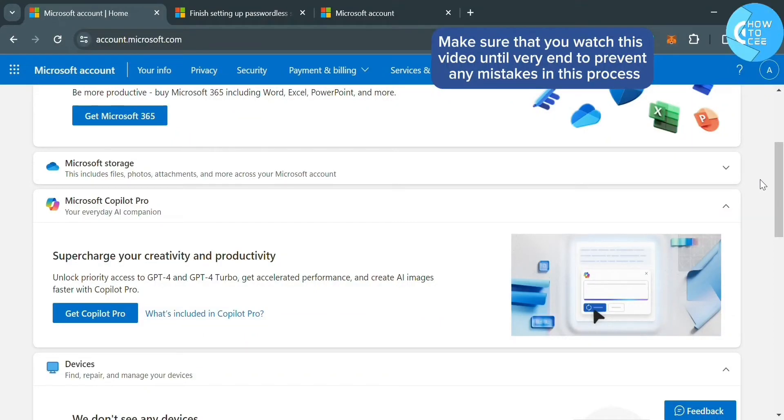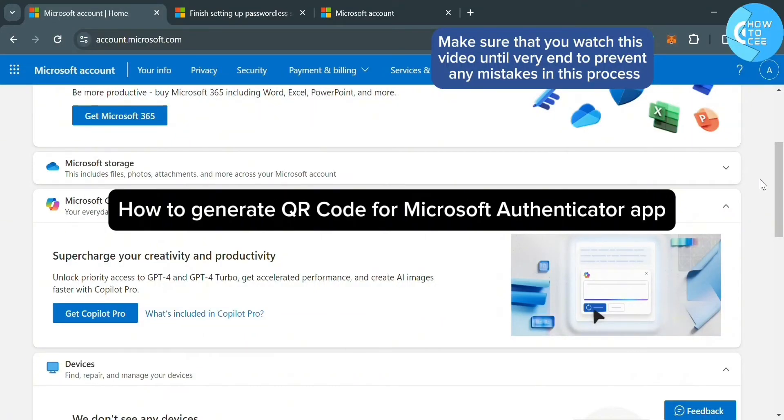Hello guys, in this tutorial, I'm going to show you how you can generate QR code for Microsoft Authenticator app.